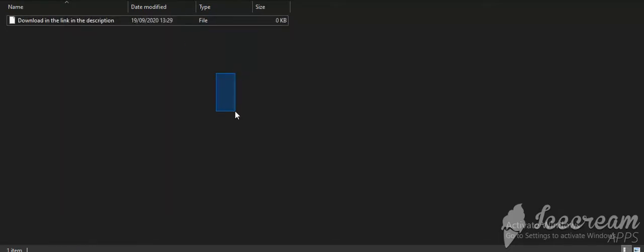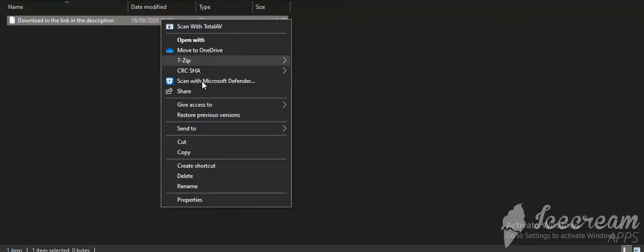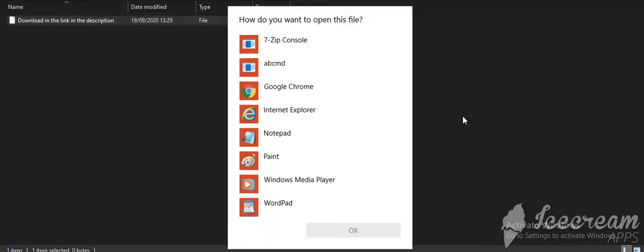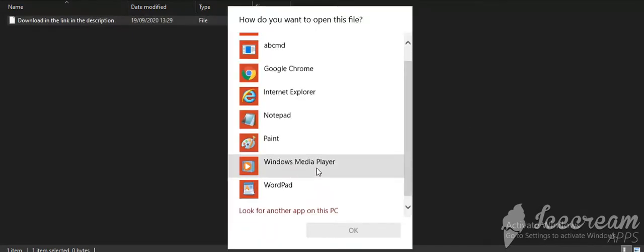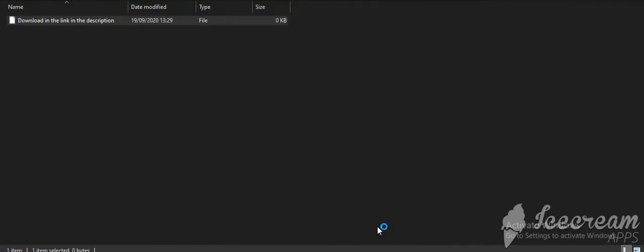So first what you want to do is right click, open with, and let's go to paint.